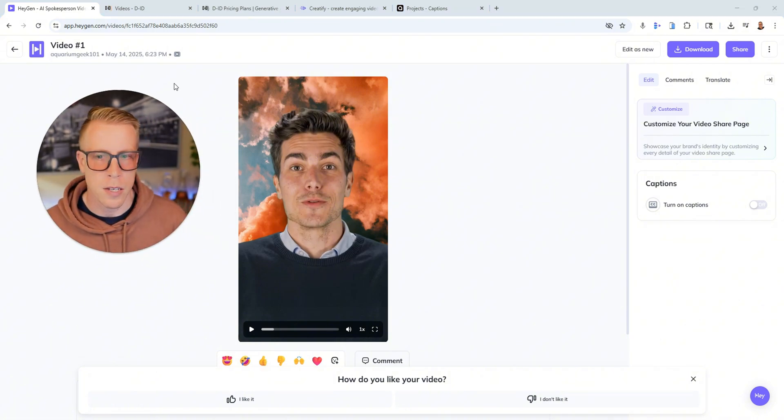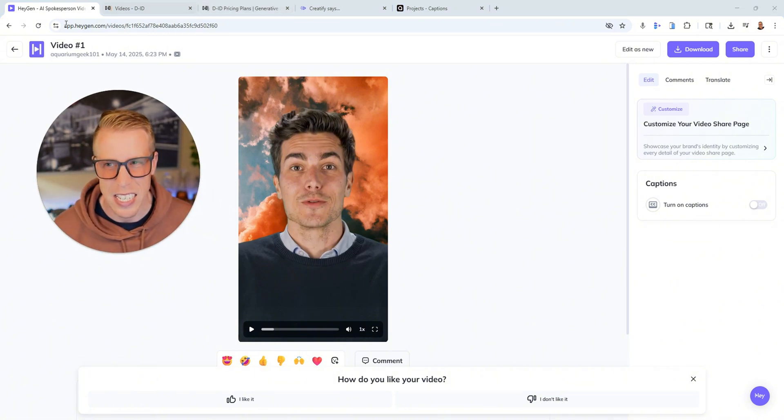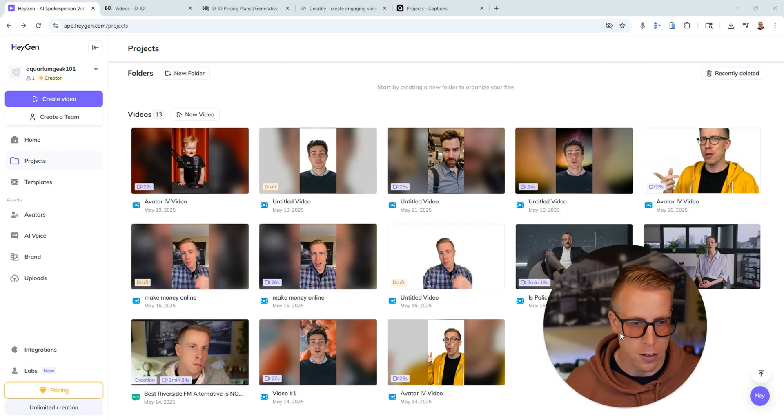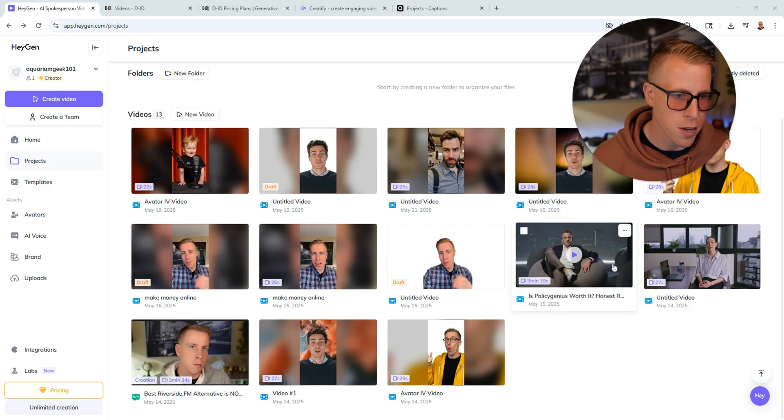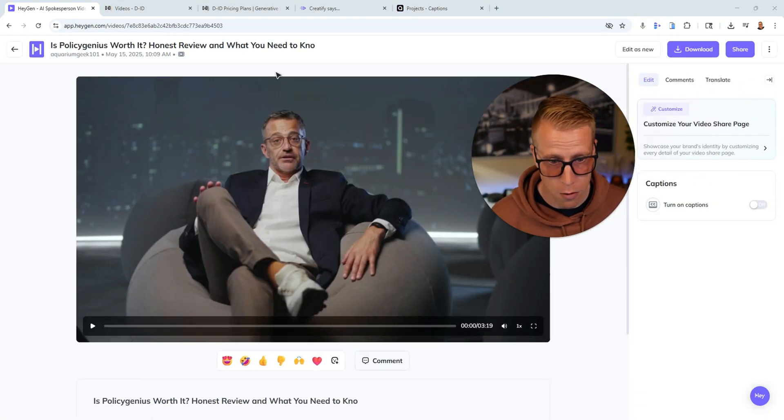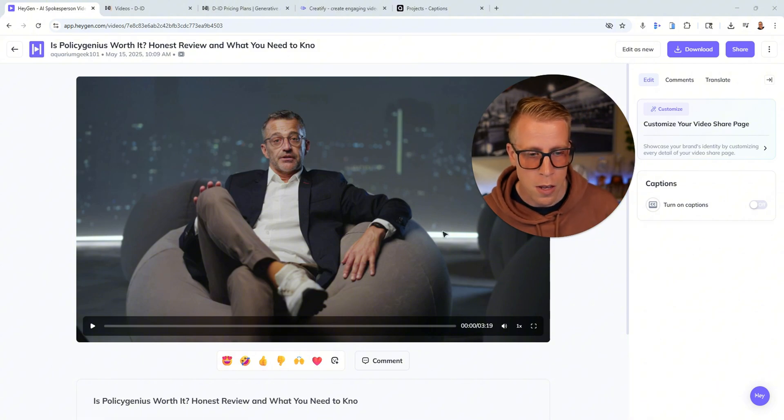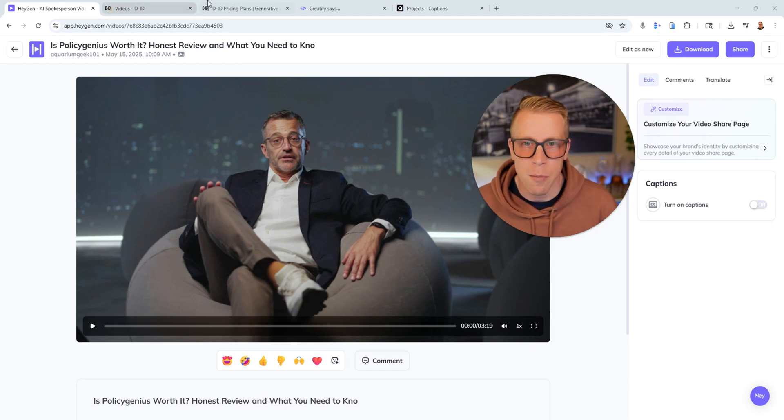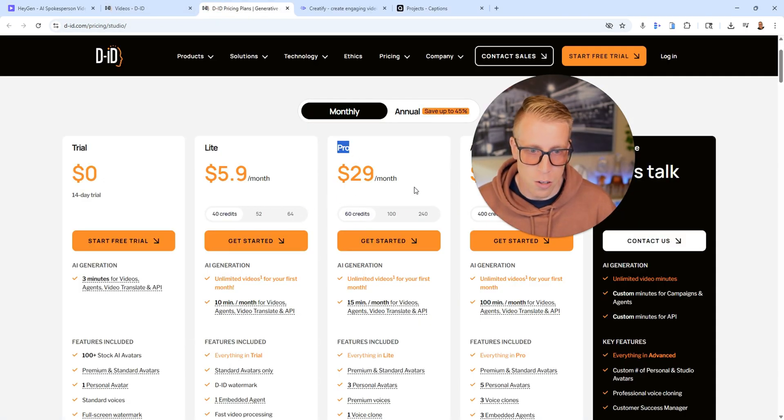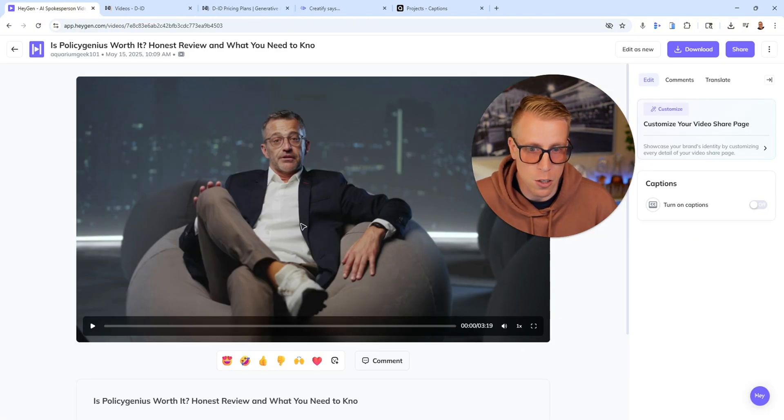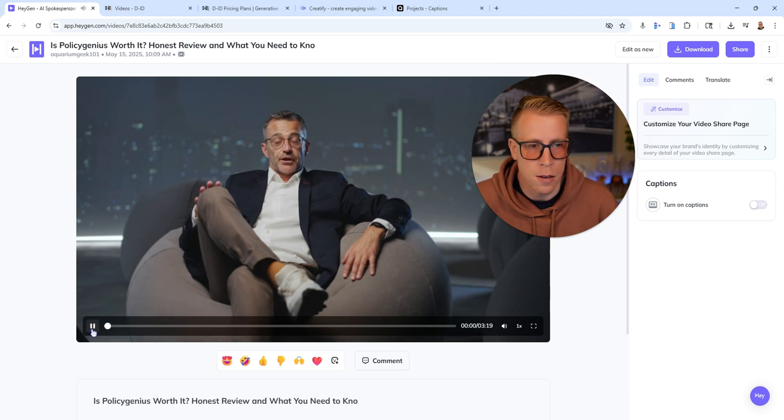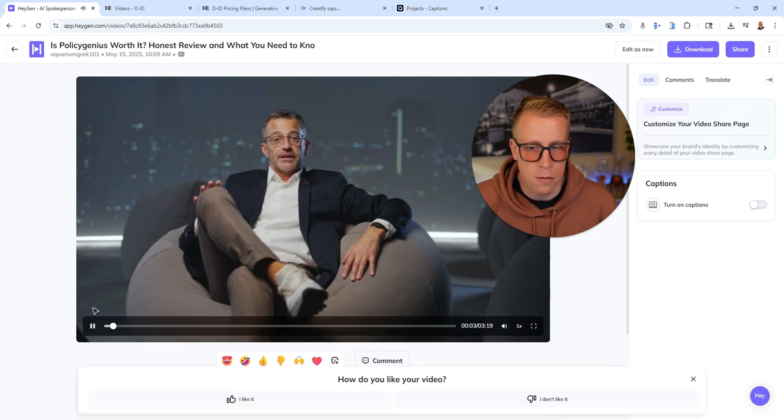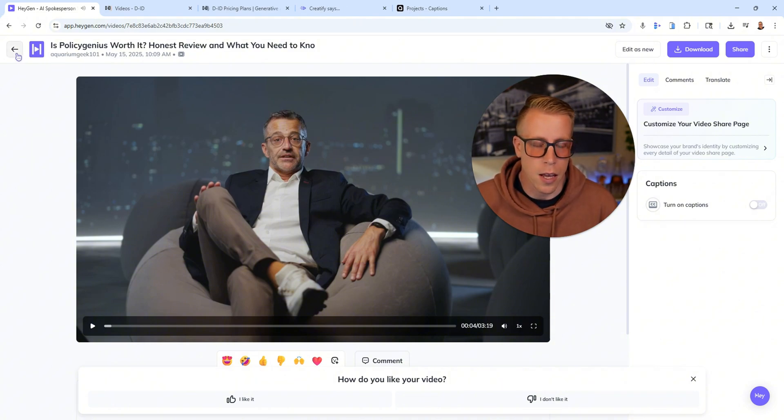All right, so the comparison of HeyGen versus DID, I feel like HeyGen is the winner just because you get unlimited videos, especially if you're making long-form videos, like these widescreen ones for YouTube. I make 12-minute videos and I would eat up the entire pricing plan for the $29 a month plan in one video on a long-form video like this one. By the way, if you want to have a listen, let's talk about PolicyGenius, the online insurance marketplace that promises... Yeah, this is a boring review on insurance.